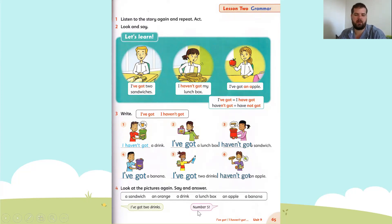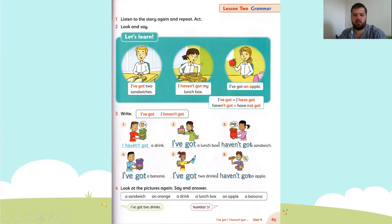Next one: I haven't got a sandwich. What number? Very good — it's number three. I haven't got a sandwich.